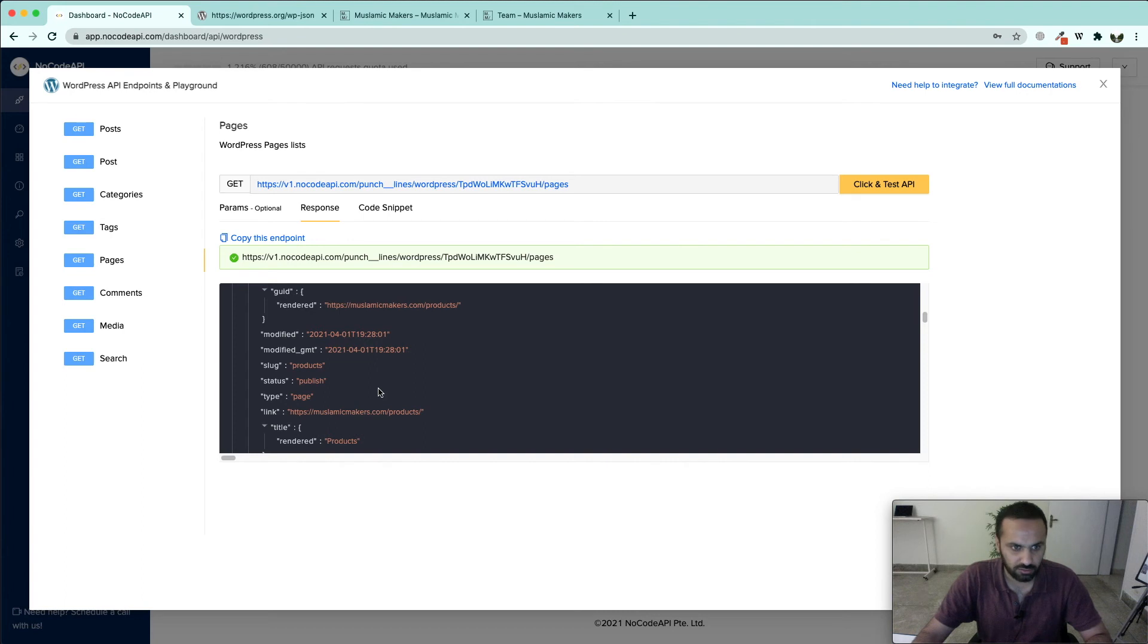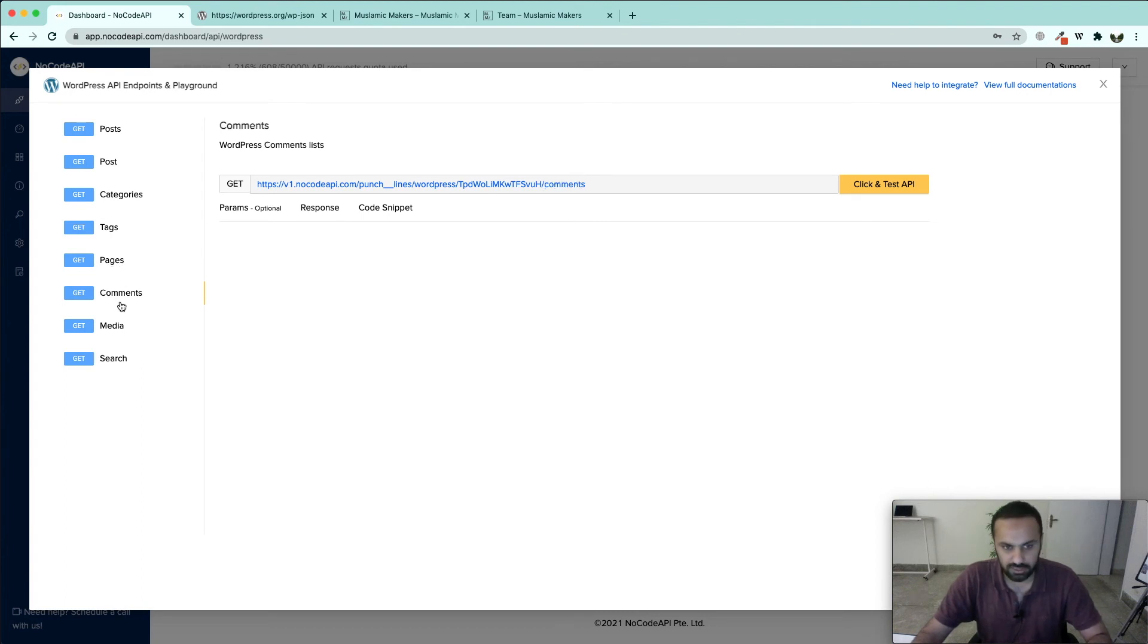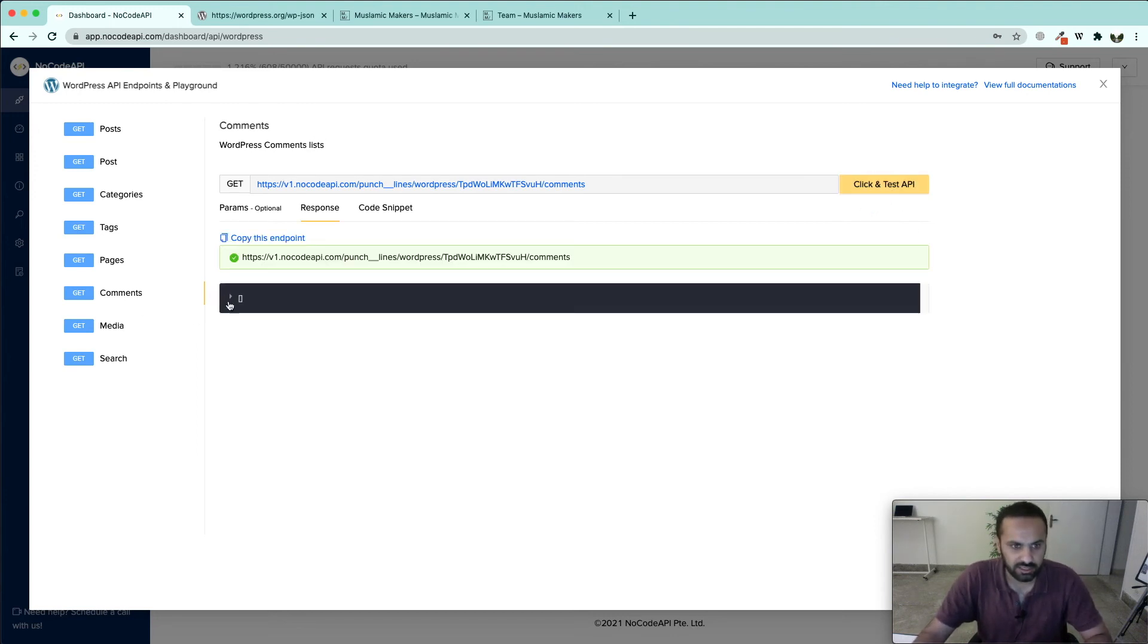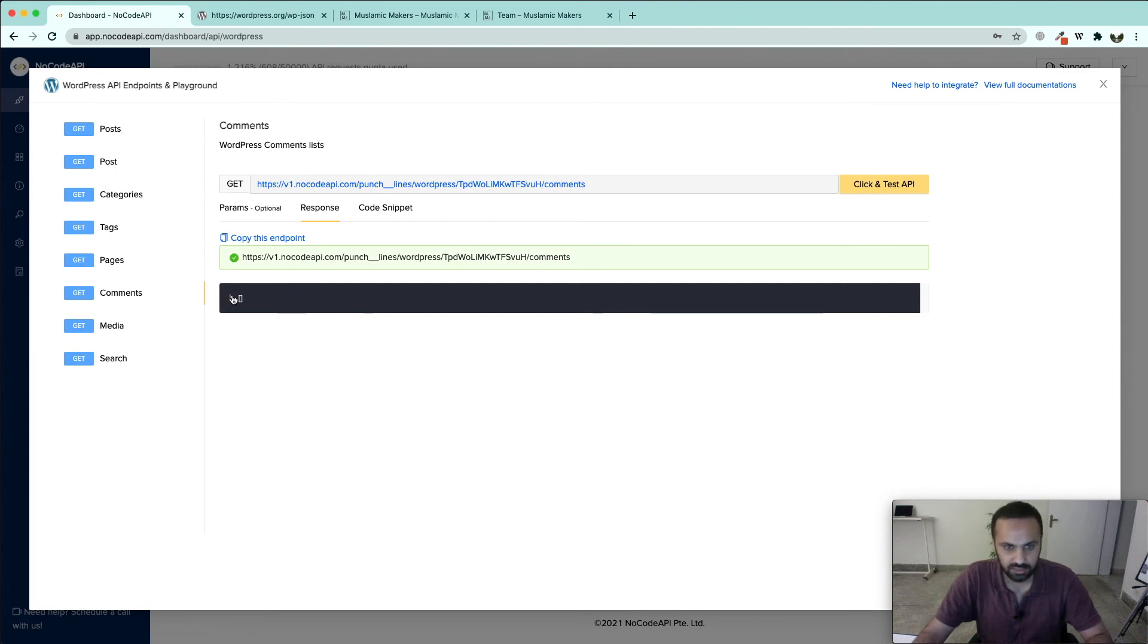If we want to fetch the comments people have left on our WordPress website, we can list them through get comments. Currently there are no comments placeholder on this website, that's why we did not find any.